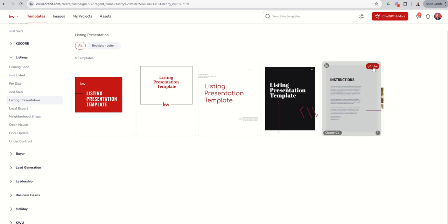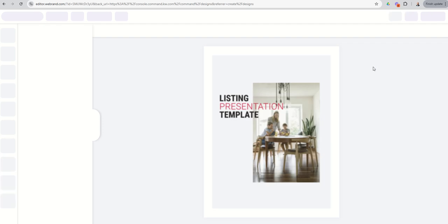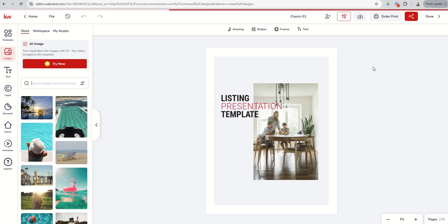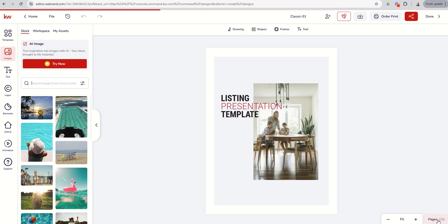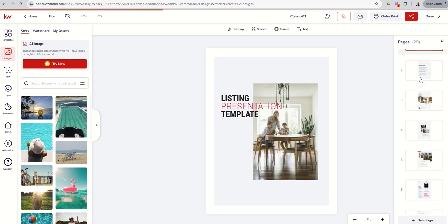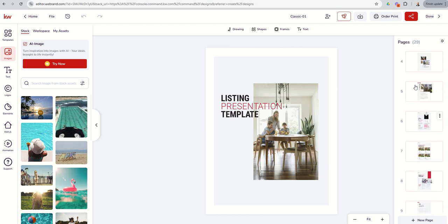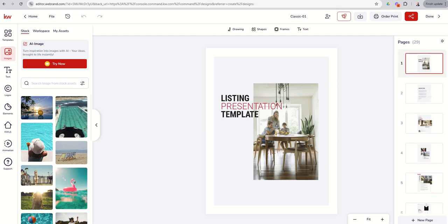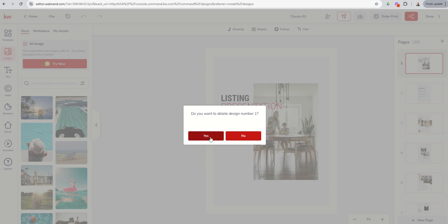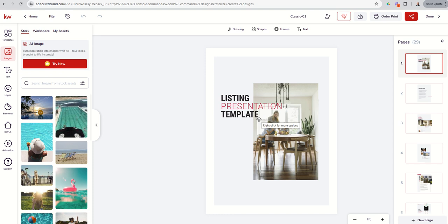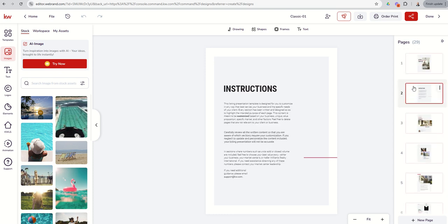Let's use the fifth one — Listing Presentation — and click on Use. When we get into this presentation, it's kind of unique because we have some pages you're not actually going to include. I've got 29 pages; I can see that at the bottom right. I can click on that and scroll through all of the pages. I already know the first page I'm not going to print, so I can hover over that page, click the three dots, and delete it. Same thing with the instructions page — make sure you review all the written content so you're aware of which sections you need to customize.